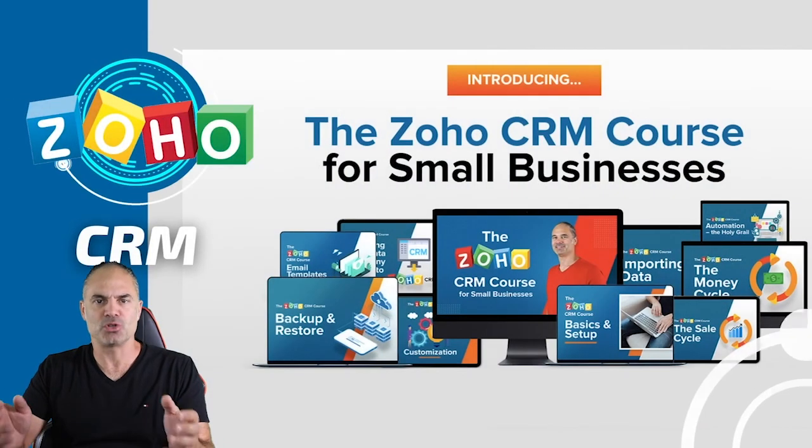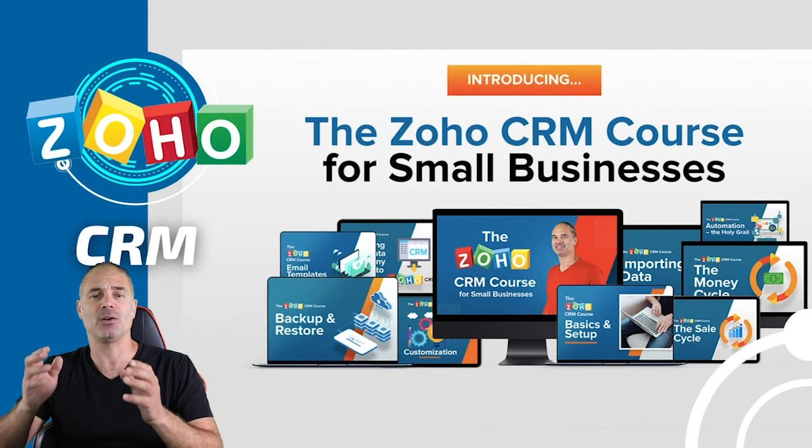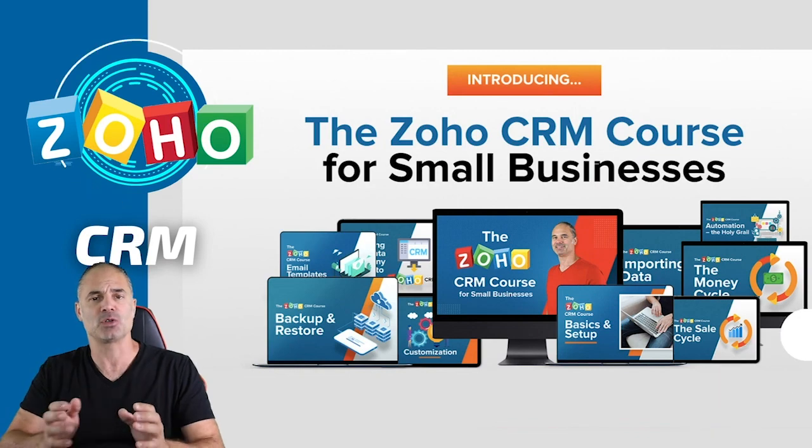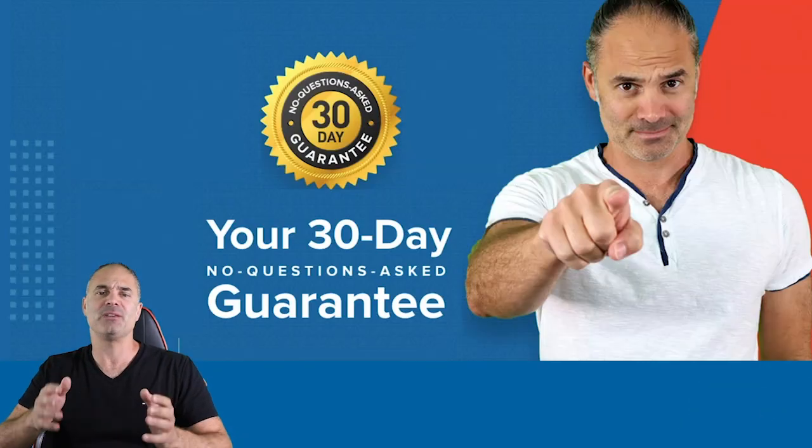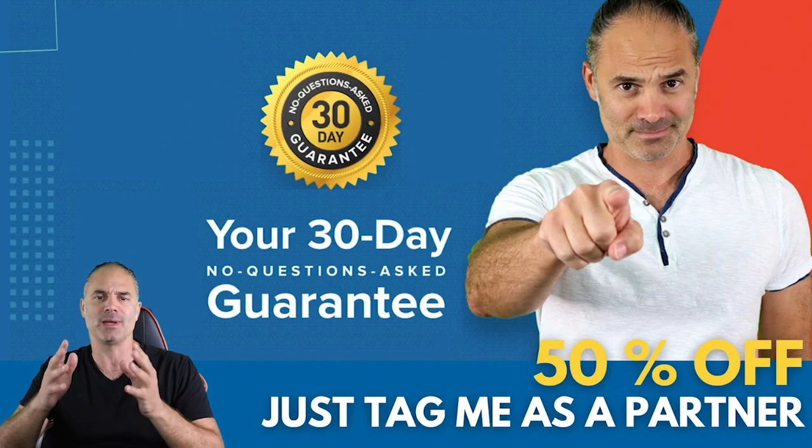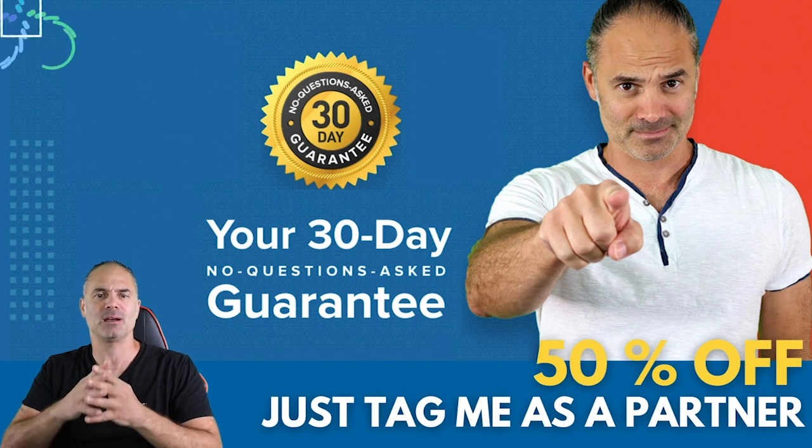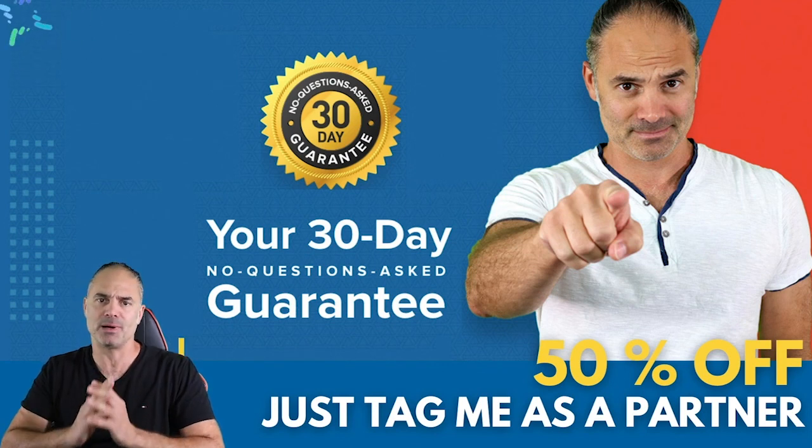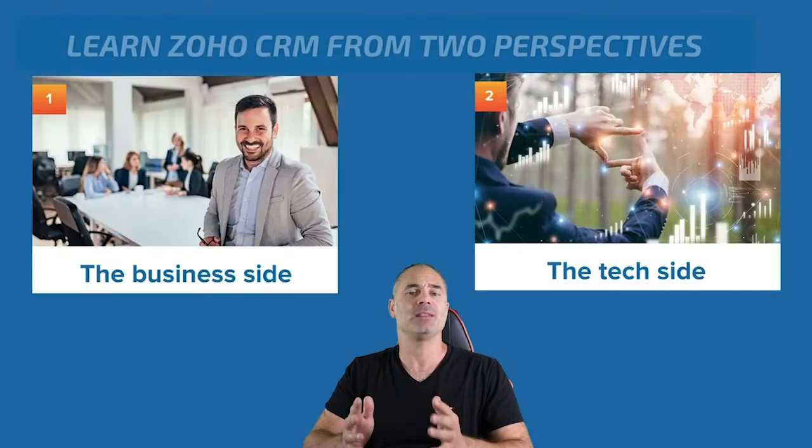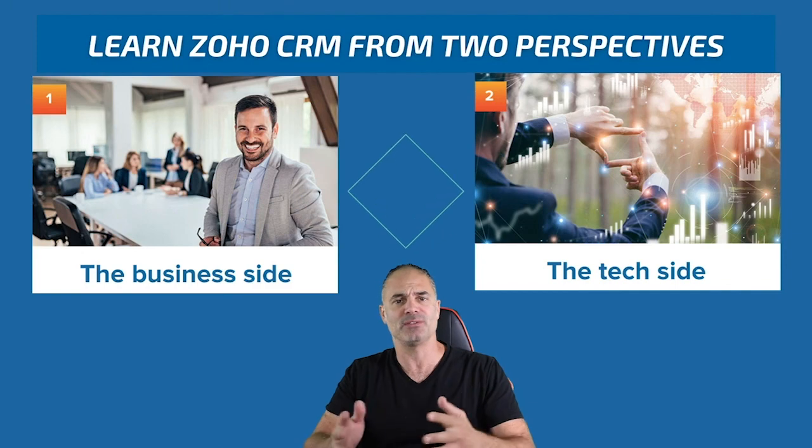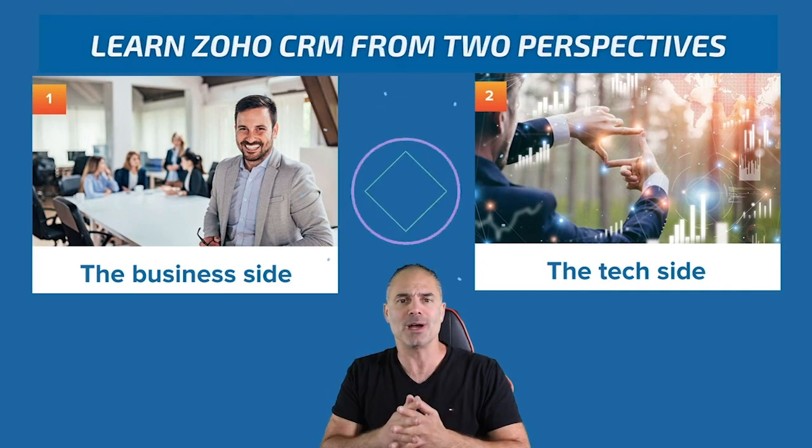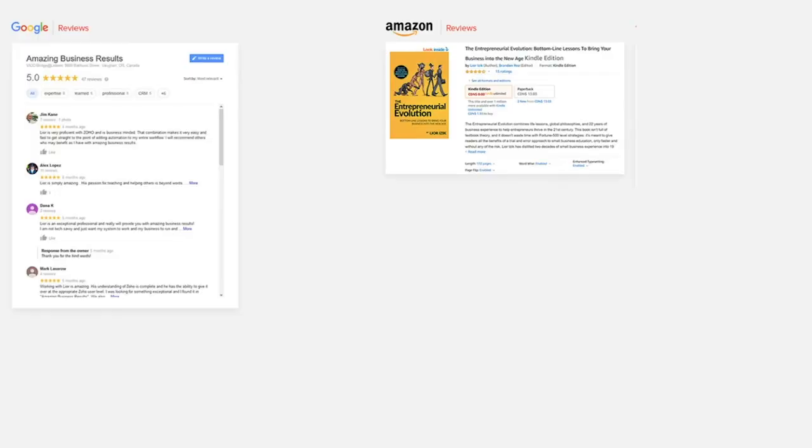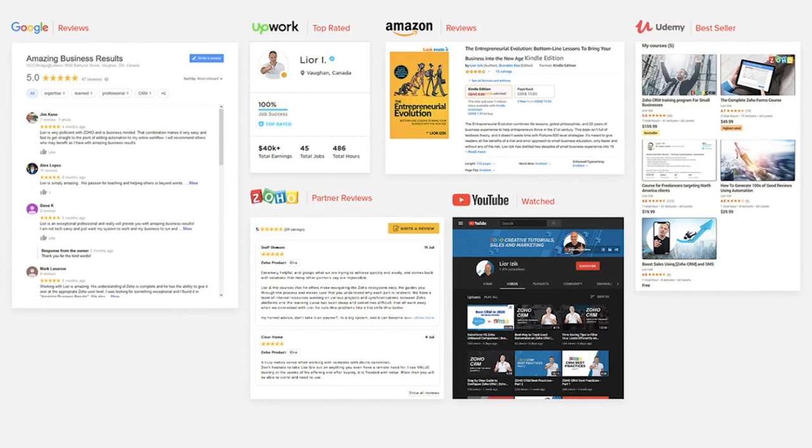Thank you very much for watching this session. I'm promoting now my Zoho CRM course. I am giving 50% off to my existing customers that tagged me as a partner. And of course, I'm also giving 50% off to new customers that tag me as their partner. So thank you very much for watching this session. I will see you in the next one.